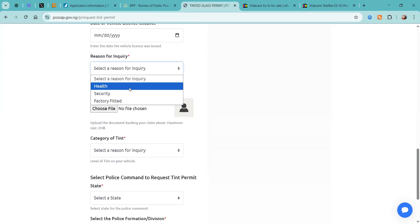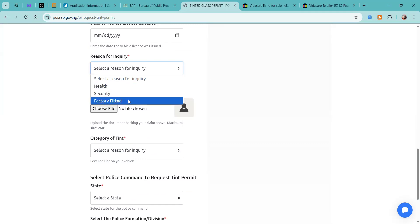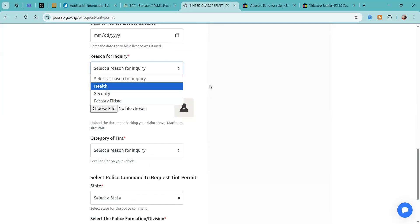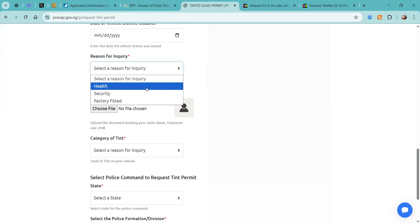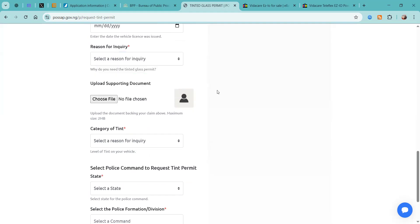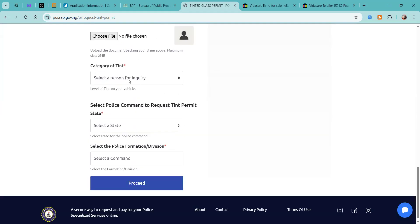Then we're going to come down here and select reason for inquiry. It could be you're requesting for the tinted permit as a result of health reasons or security reasons, or maybe it's a factory fitted tint that your vehicle has. You're going to select any of that and you also need to upload your supporting document, especially if it's for health reasons or security reasons.